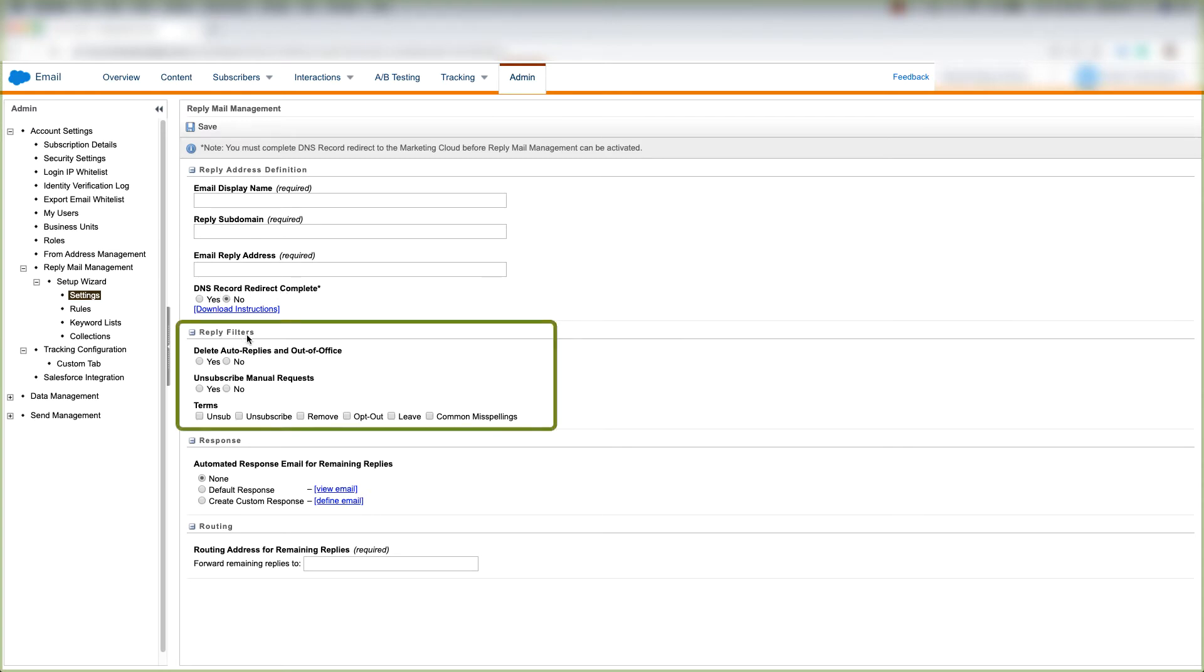Then you can choose your reply filters. You can choose to delete auto replies and out of office emails by clicking yes, or you can choose not to delete them by clicking no.